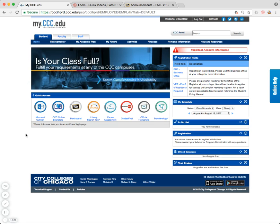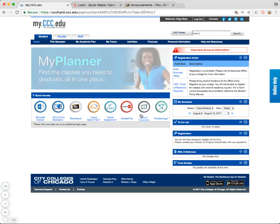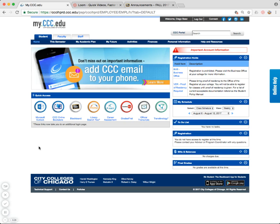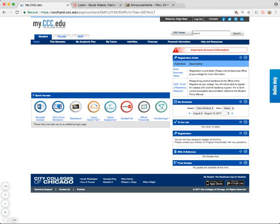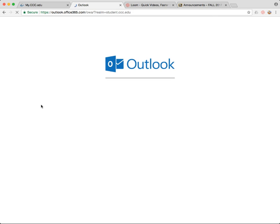It doesn't take very long. Once you have access to the student portal, it's very easy to access your student email, Blackboard, as well as Grades First. Let's take a look first at your student email tool, which is going to be Microsoft Outlook. That is the tool that the City Colleges provides to you as a student. Click on Microsoft Outlook, and it'll kick you over to our mailbox.